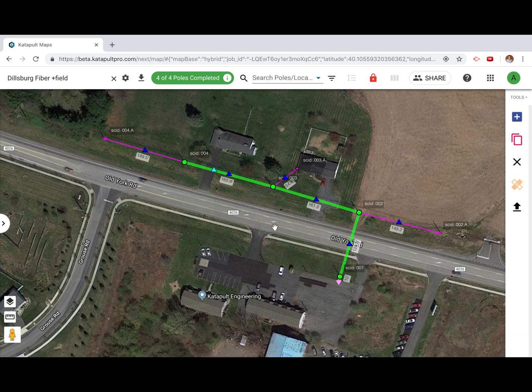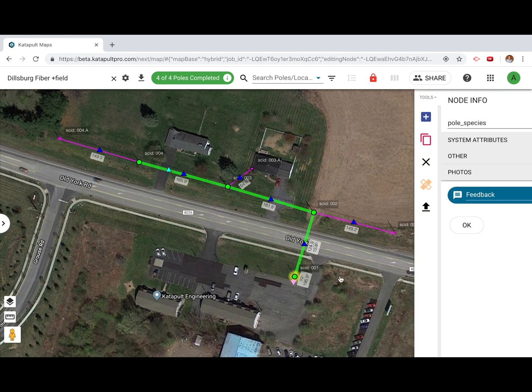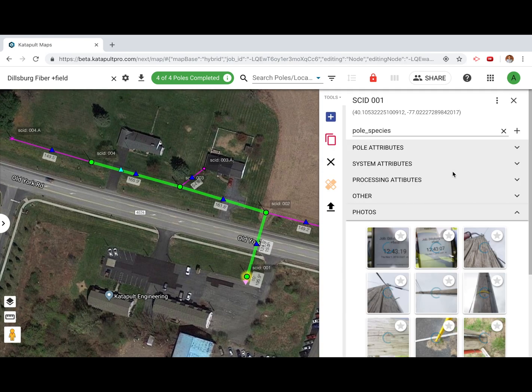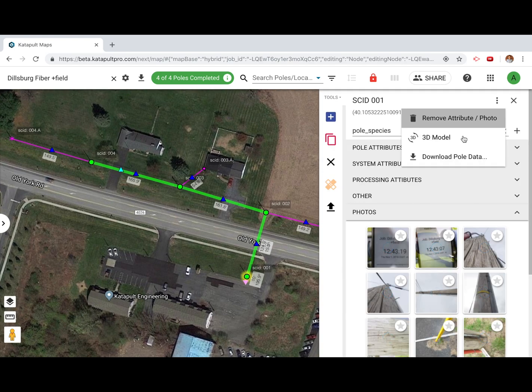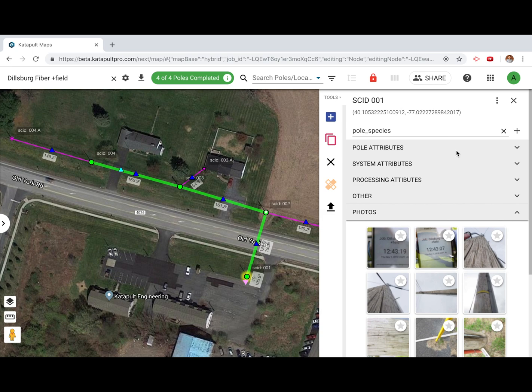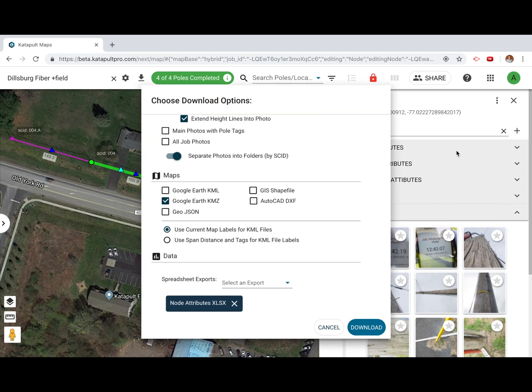To download data for a single poll, open up its node info. Click the three-dot menu, then click download poll data.